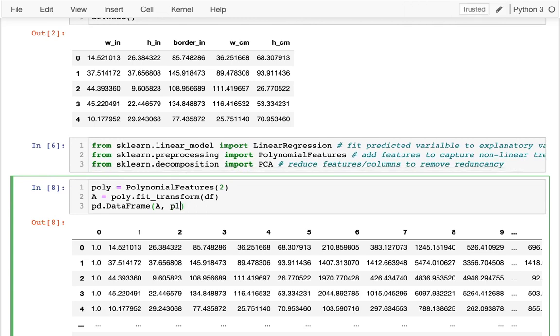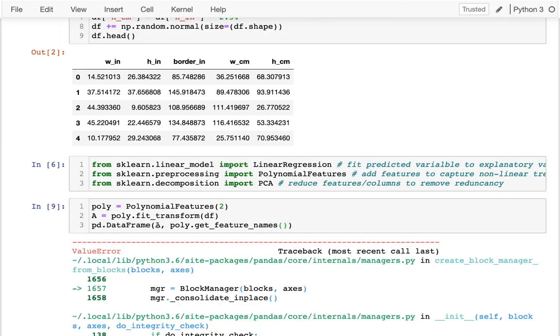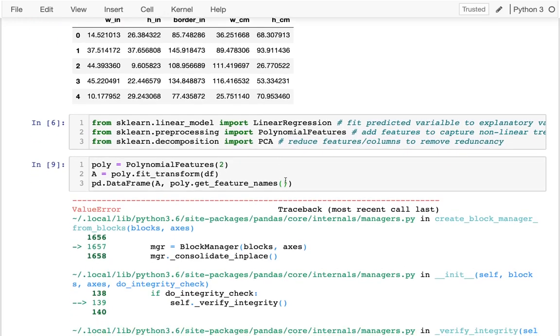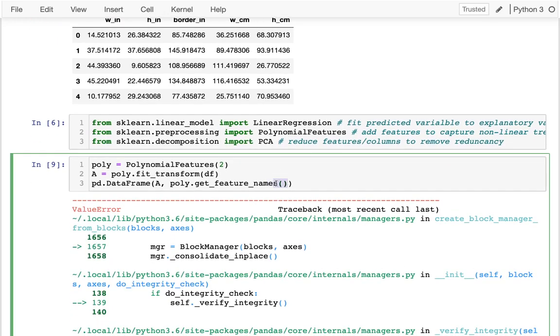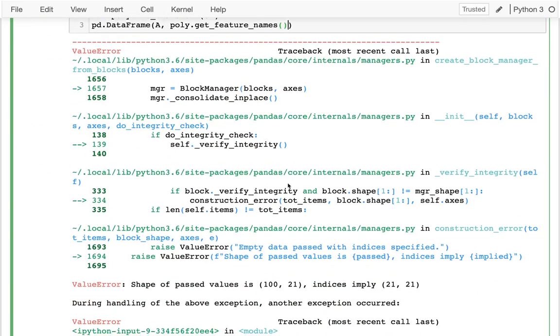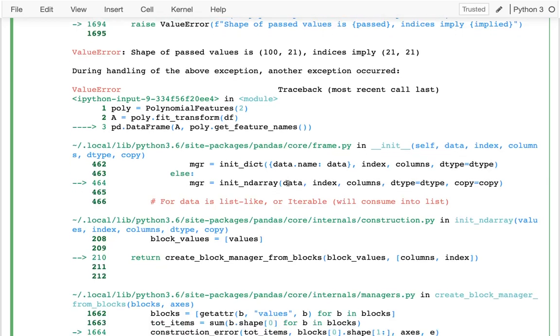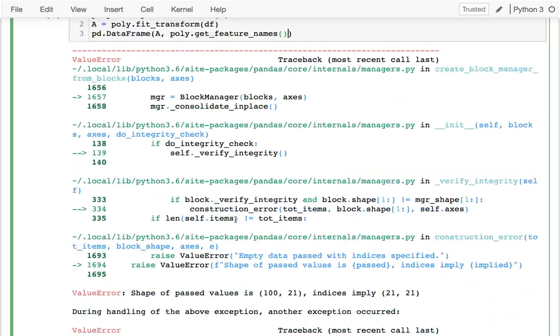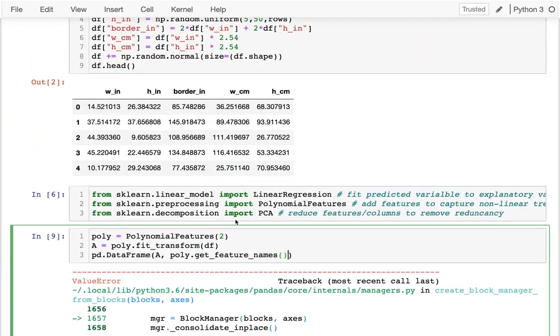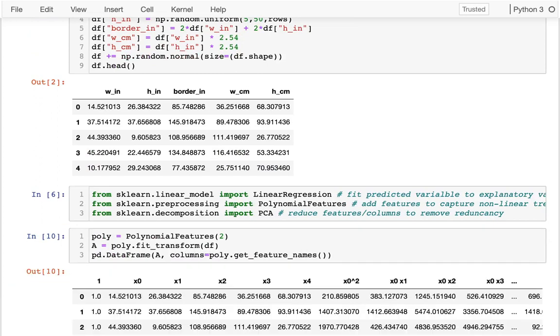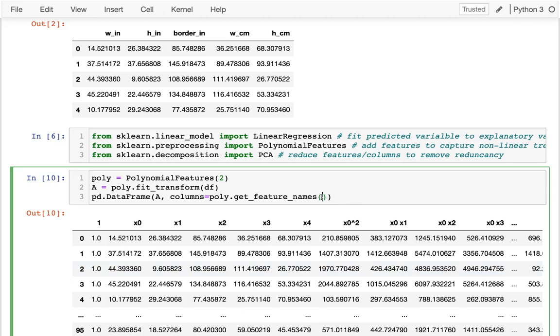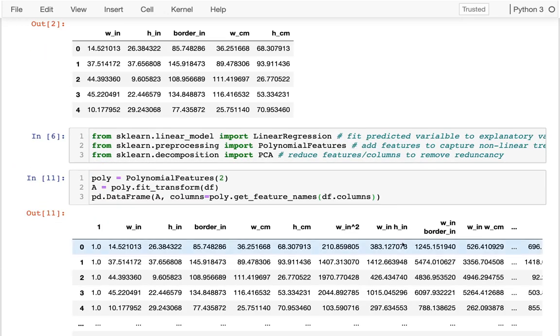And what are these column names? I can say get_feature_names. And I need to pass in here to what the original columns were. So that was from data_frame.columns. So I get this much larger data set, right? Where I have all the original variables.